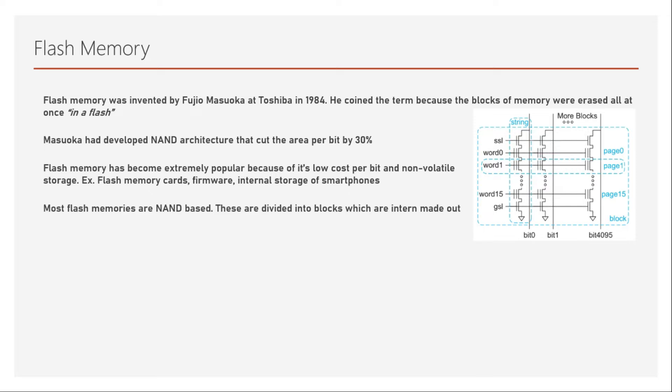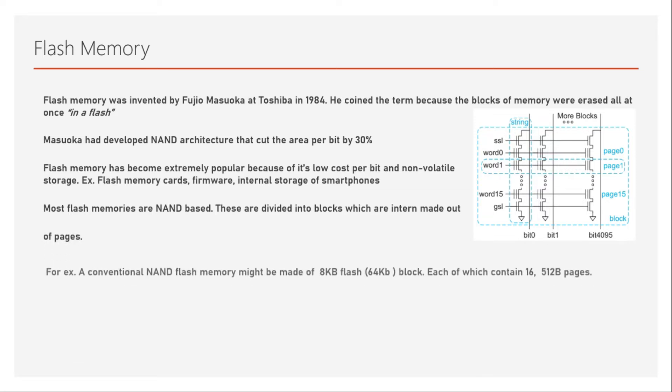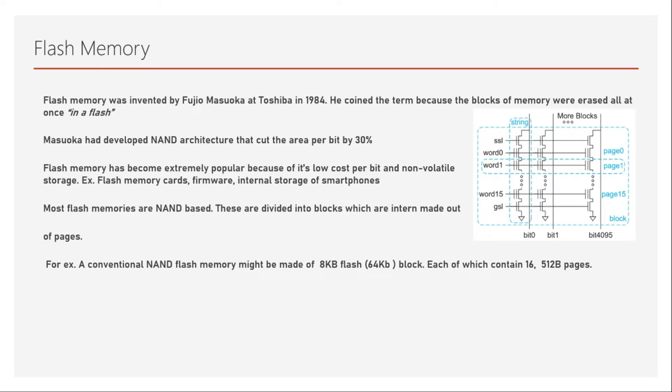Most flash memories are NAND based. These are divided into blocks which are in turn made out of pages. For example, we can take a conventional NAND flash memory which might be made of 8 kilobytes of flash or 64 kilobits of flash block, each of which will contain 16 512-byte pages.